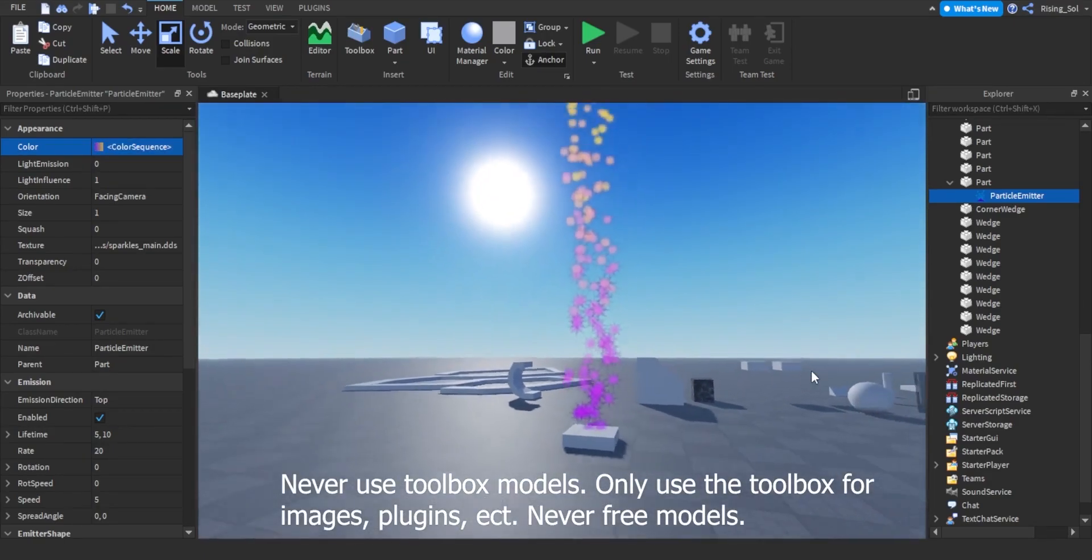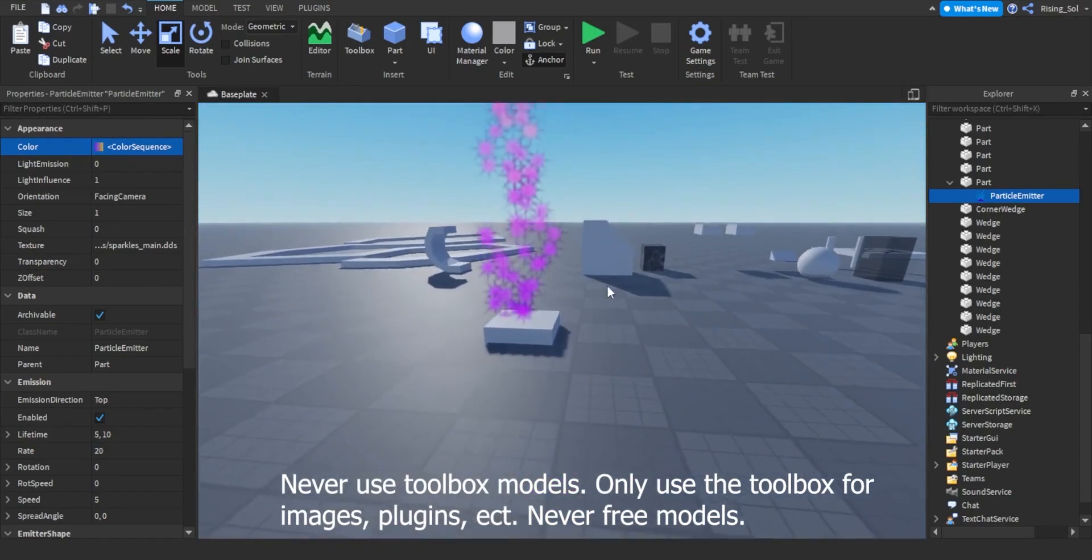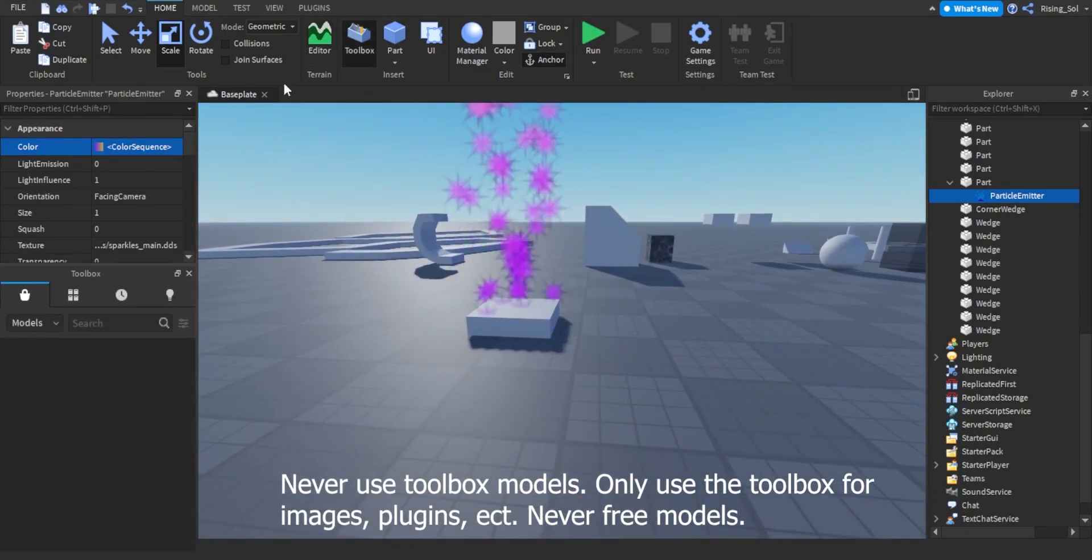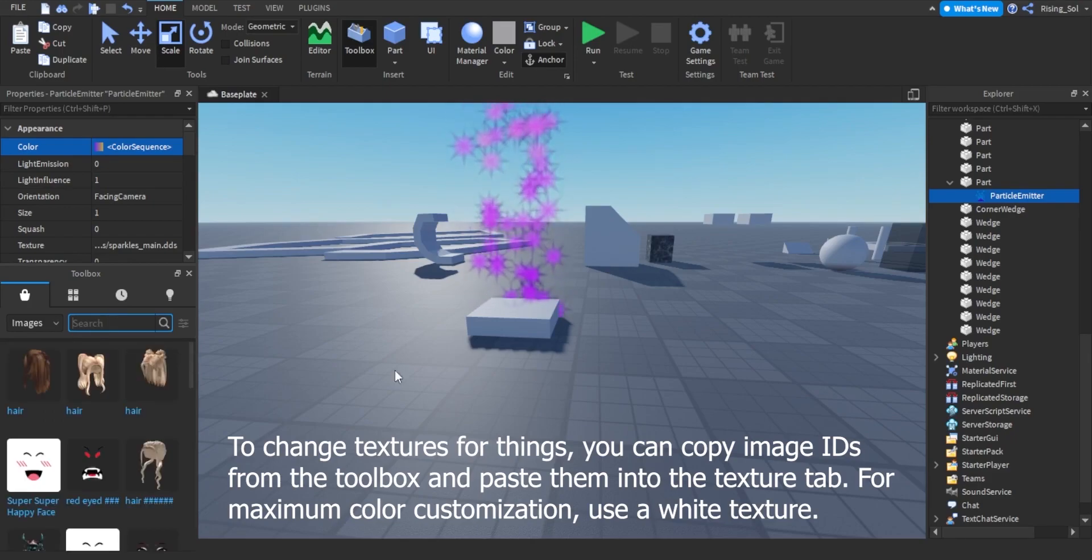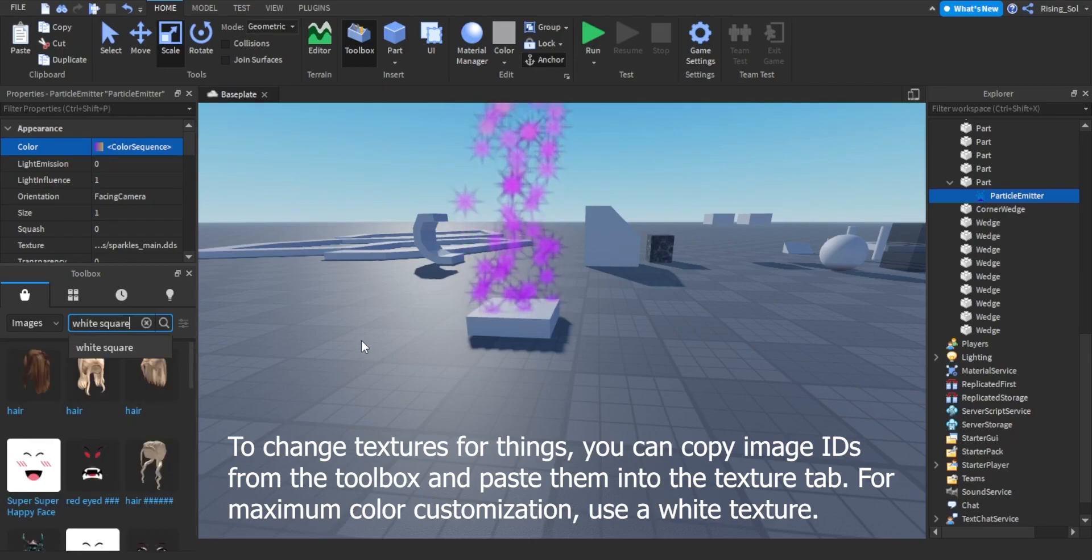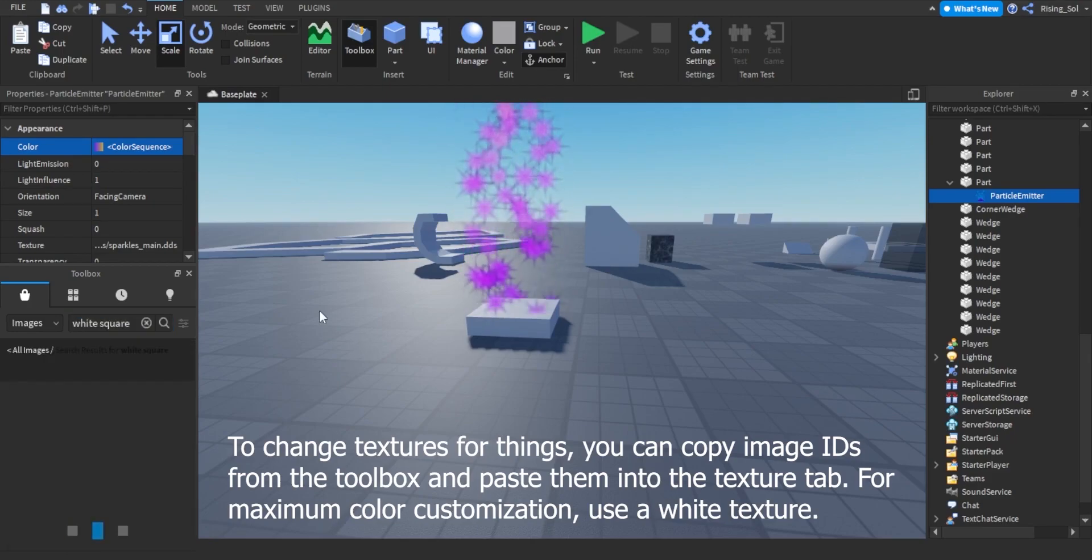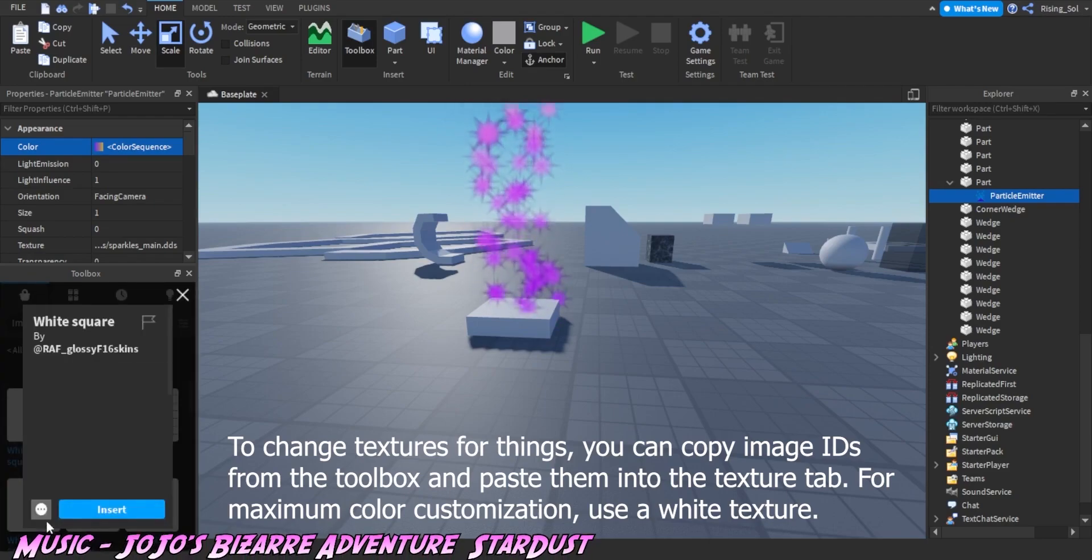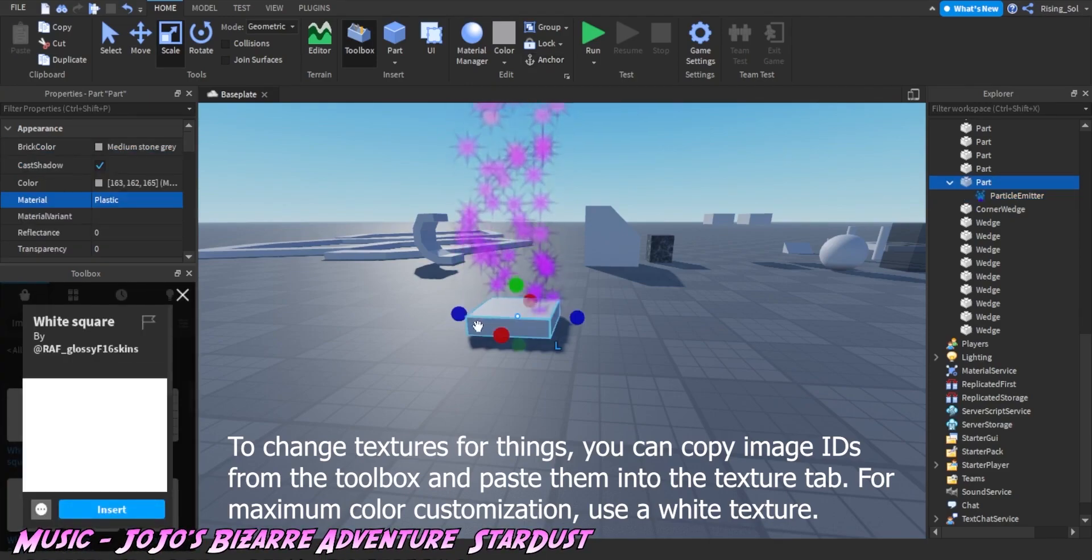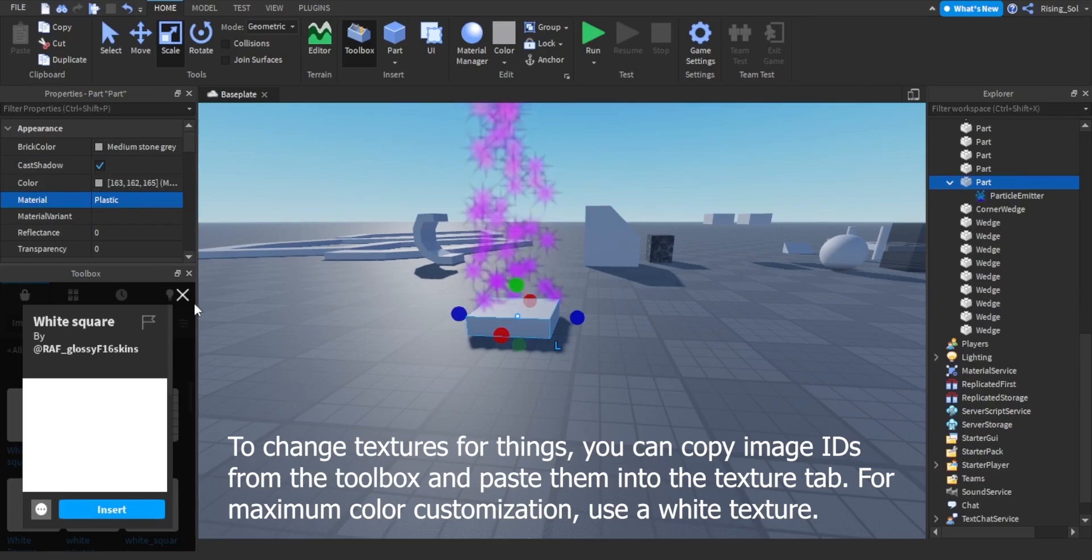Never use toolbox models, only use the toolbox for images, plugins, etc. Never free models. To change textures for things, you can copy image IDs from the toolbox and paste them into the texture tab. For maximum color customization, use a white texture.